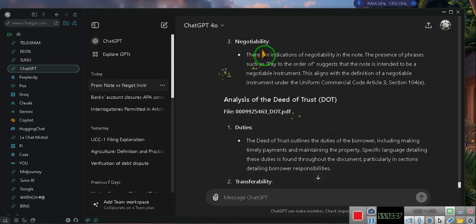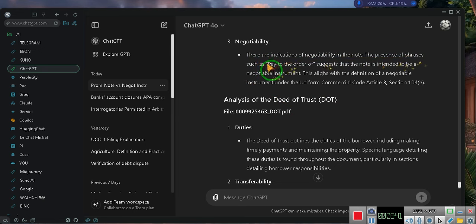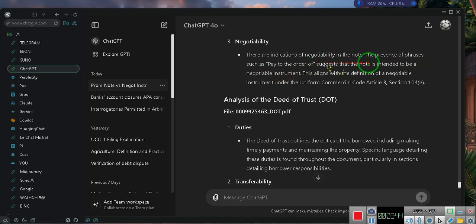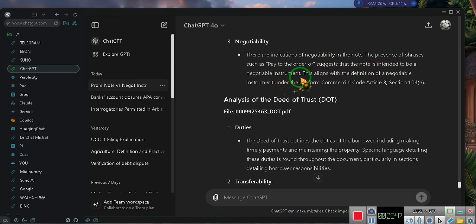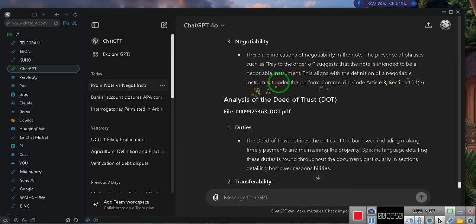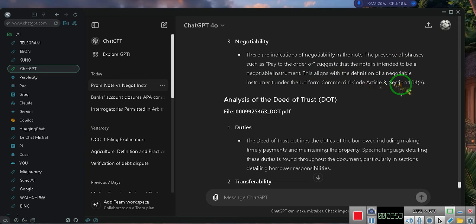Three, negotiability. There are indications of negotiability in the note. The presence of phrases such as pay to the order of suggests that the note is intended to be a negotiable instrument. This aligns with the definition of a negotiable instrument under the Uniform Commercial Code Article 3 Section 104E.